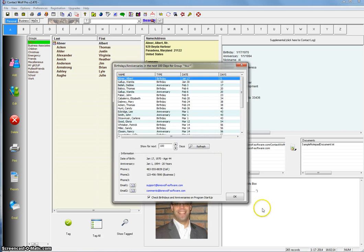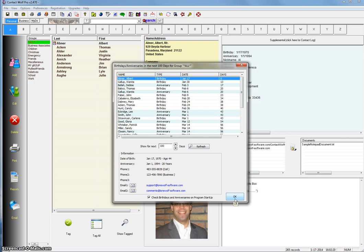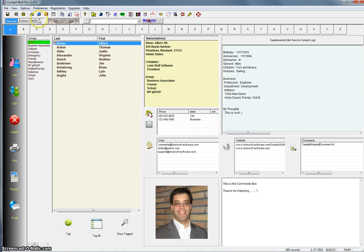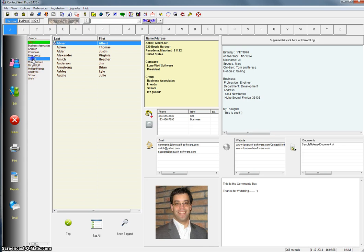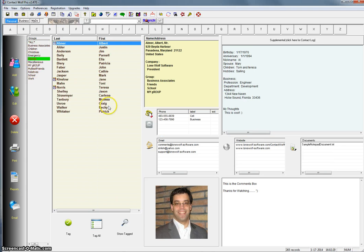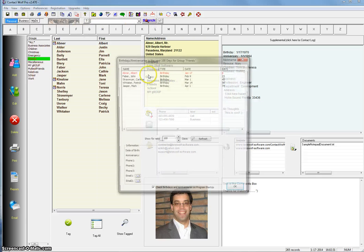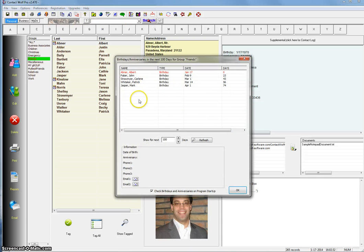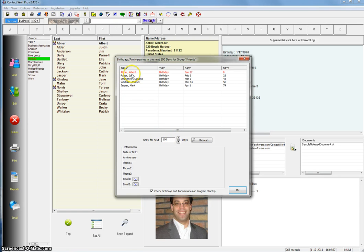We've added a way for you to just look at birthdays and anniversaries for a group that you select. So let's close this window. We'll pick another group over here. Let's say you want to look at just anniversaries or birthdays coming up for your friends. So you click on the friends group, click on the little birthday button and here we see the birthdays, anniversaries coming up in the next 100 days for your friends group. All the records that are assigned to your friends group.